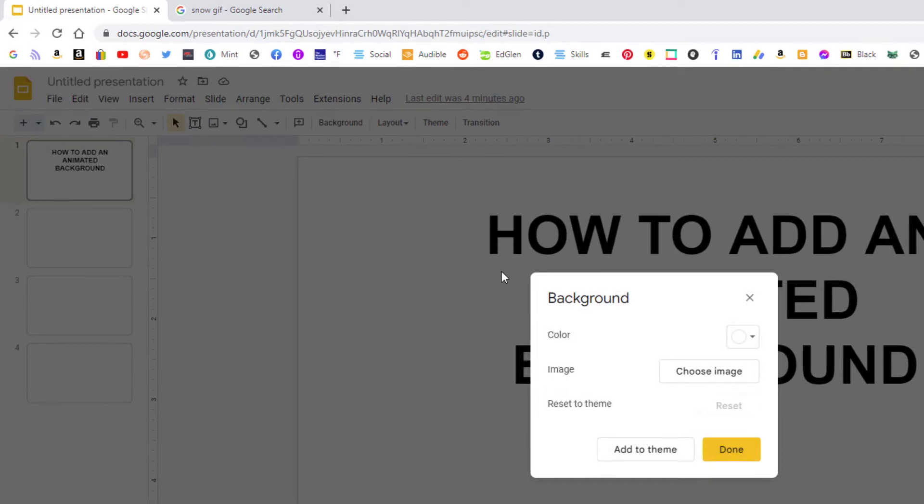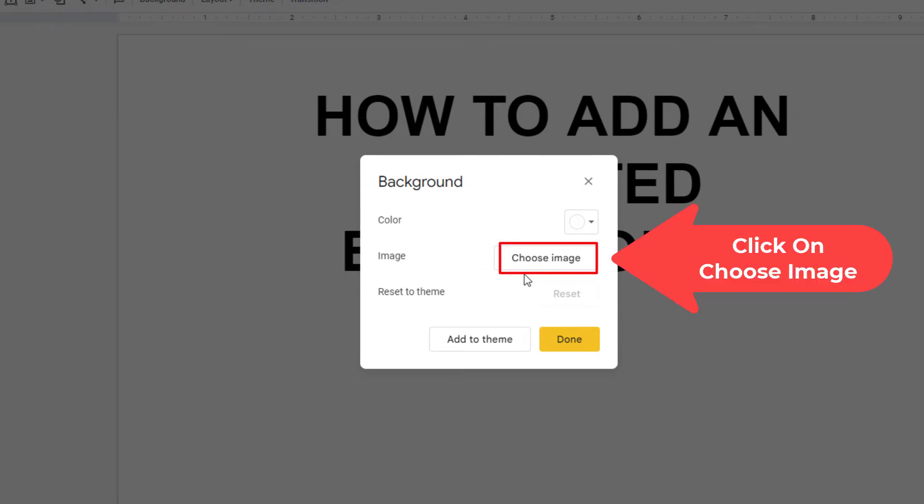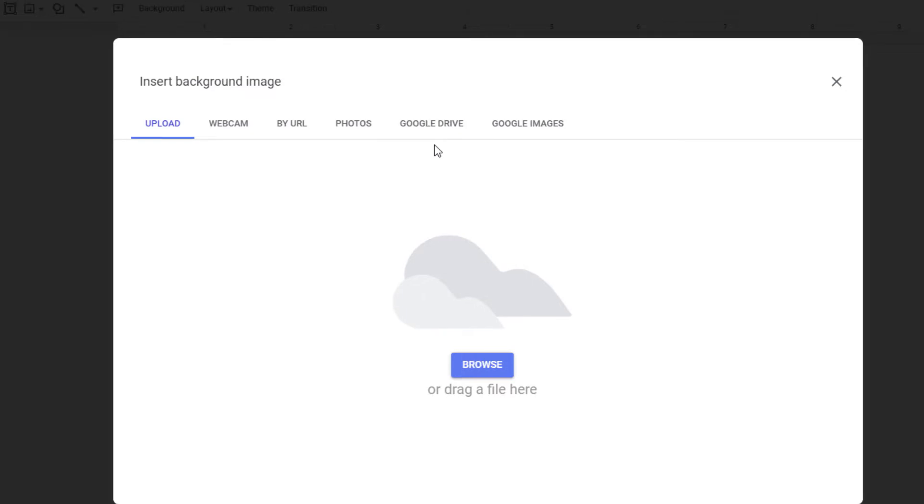Now in the dialog box that opens up here, next to image you want to click on choose image. The way that I'm going to add my photo, it has tabs up top here. You could add your GIF file from Google Drive or from Google Photos. Mine is on my computer so I am going to click on browse.